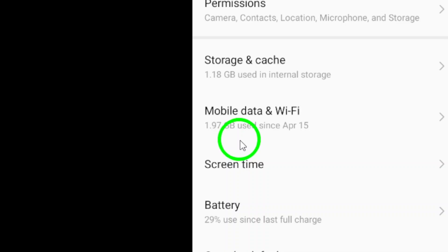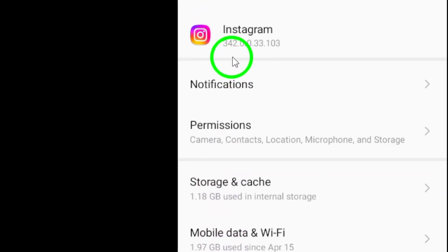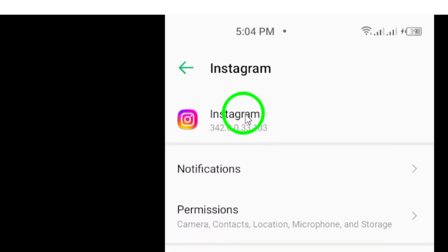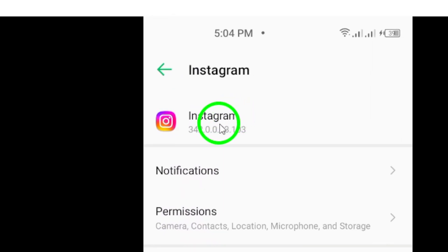This lighter version of the app is specifically designed to function well on slower networks and devices with less processing power. If you're looking for a more efficient way to use Instagram, this is worth considering.